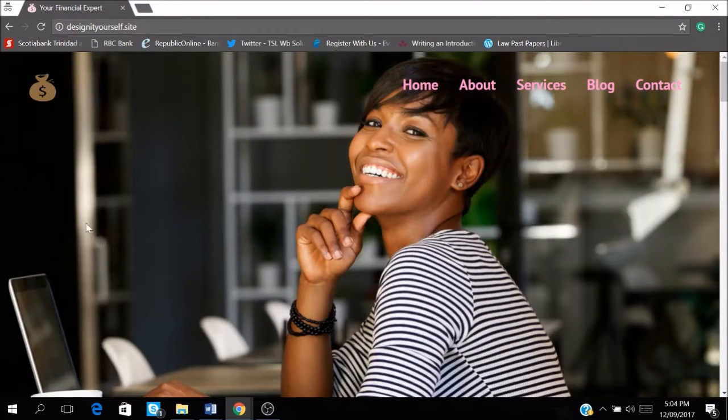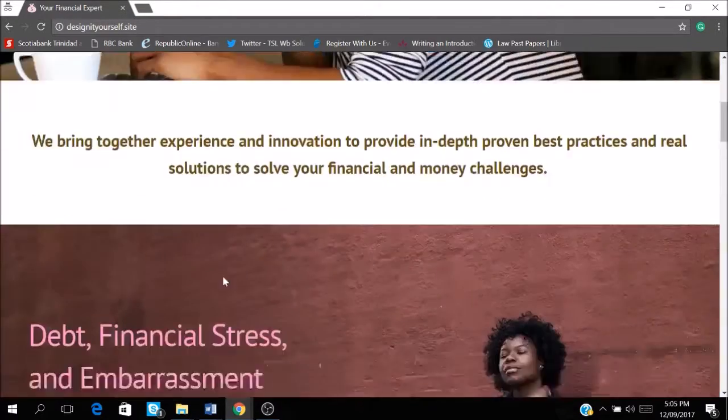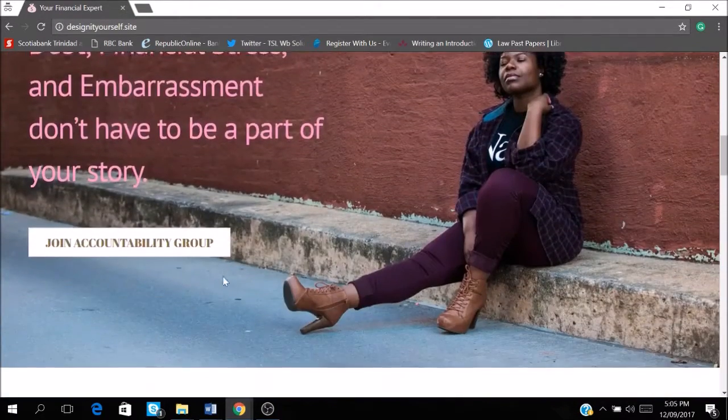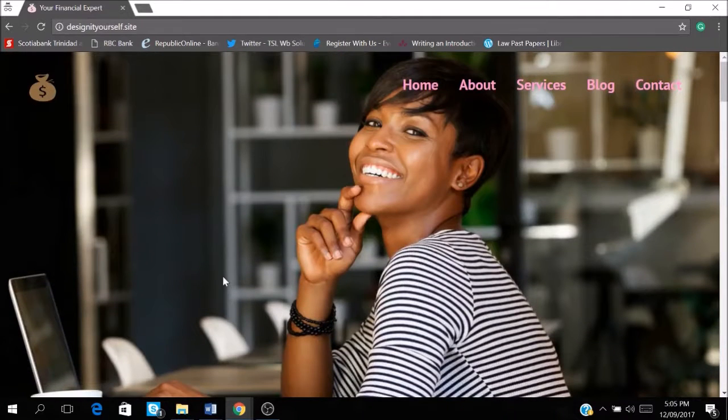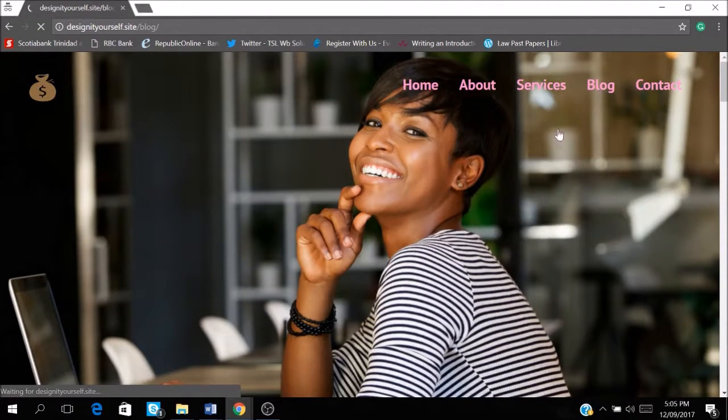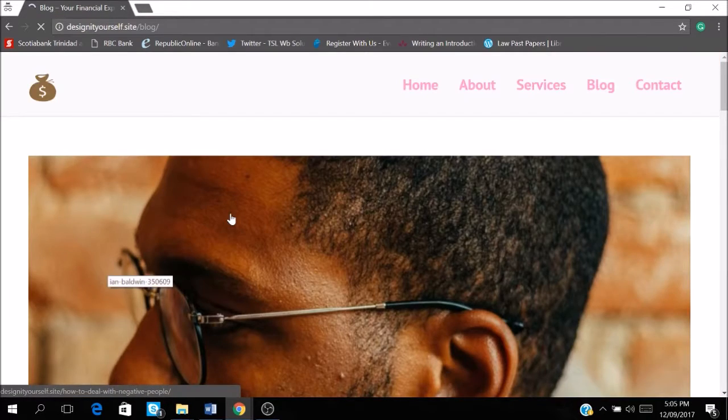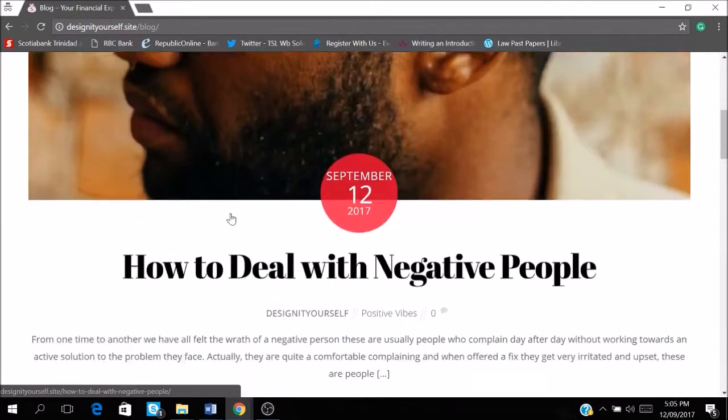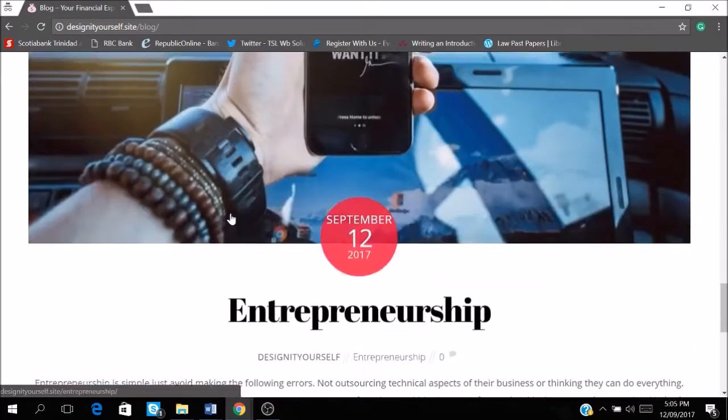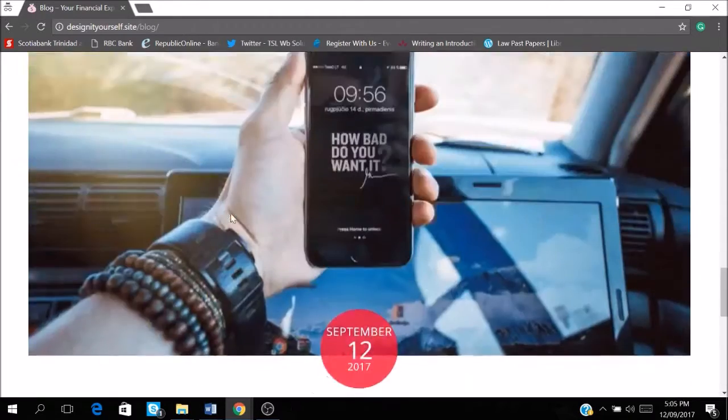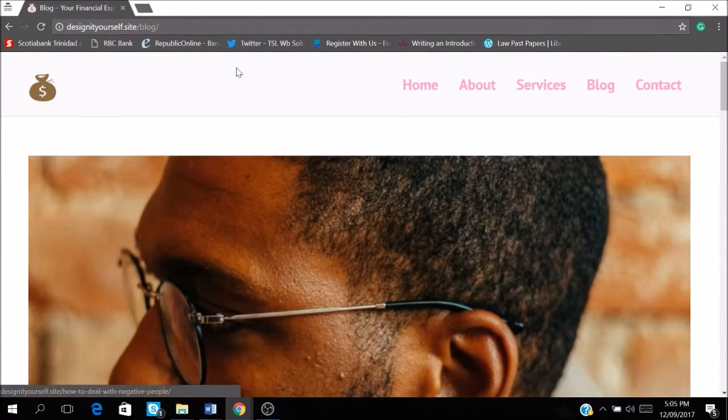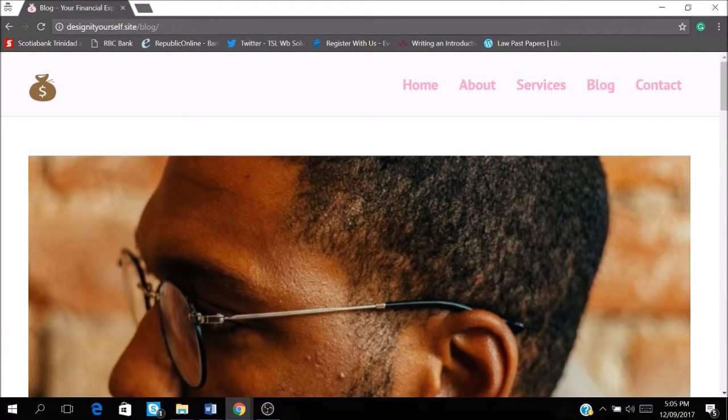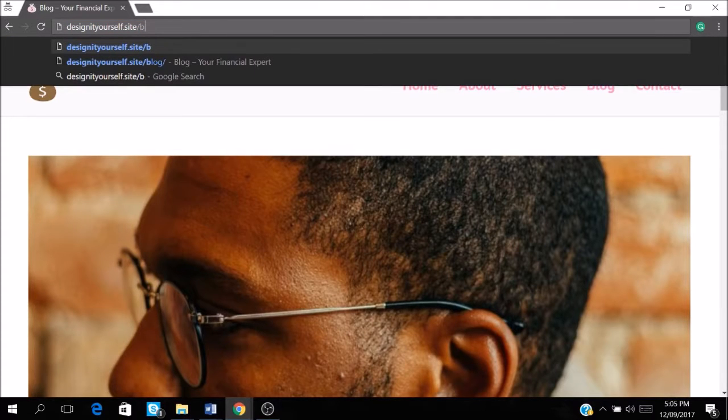Okay guys, so someone asked me how to add a Twitter share to their blog post. So I'm just going to go through this tutorial very quickly to show you how simple it is to add a Twitter feed to your blog post so that persons can share your post on Twitter.